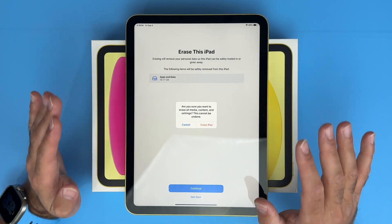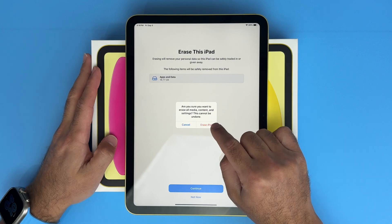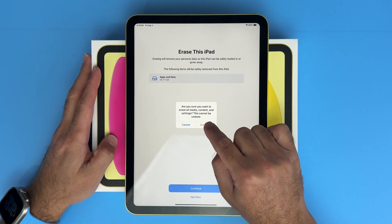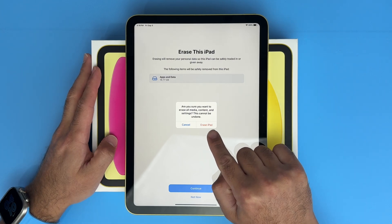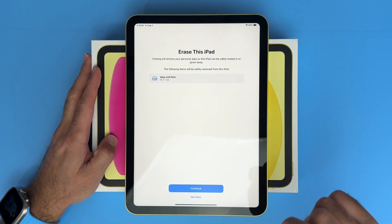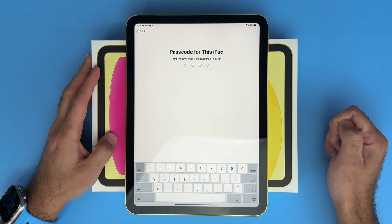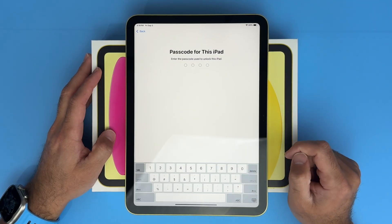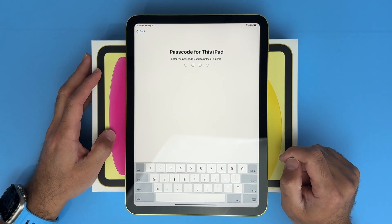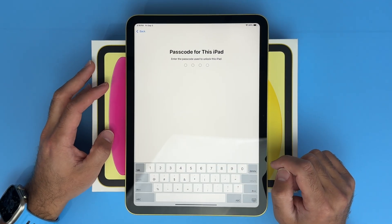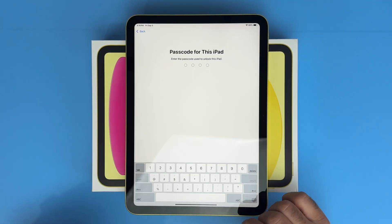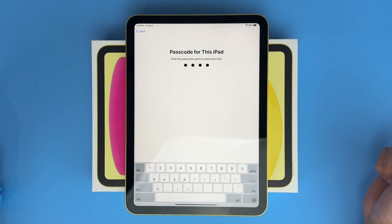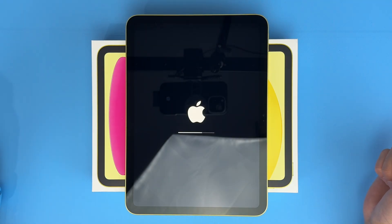As long as you're 100% certain, click erase iPad. It's going to ask for your passcode if you have one on here, so enter in your passcode. As soon as you've entered it in, you can see it starts the reset process.